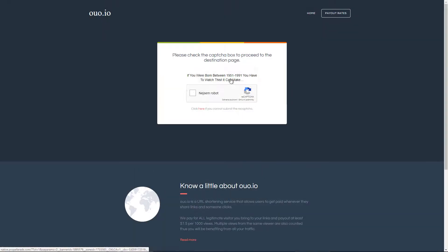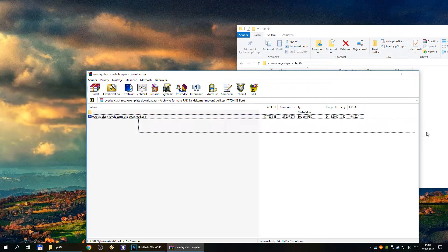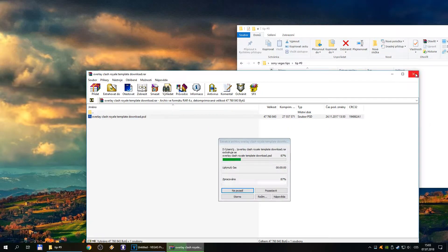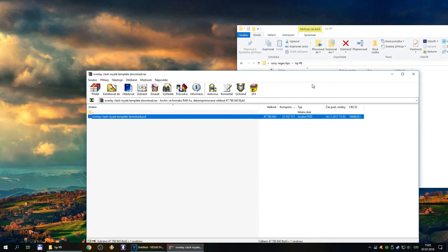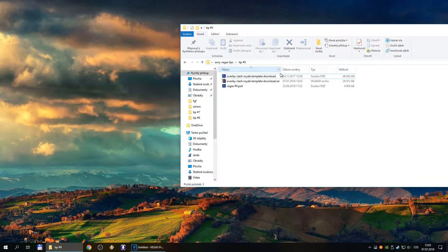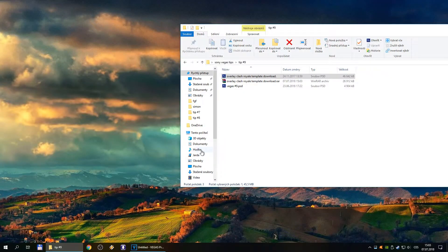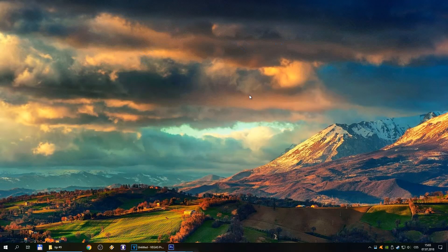Download this. Fuck you, advertisement. And edit this fucking template.